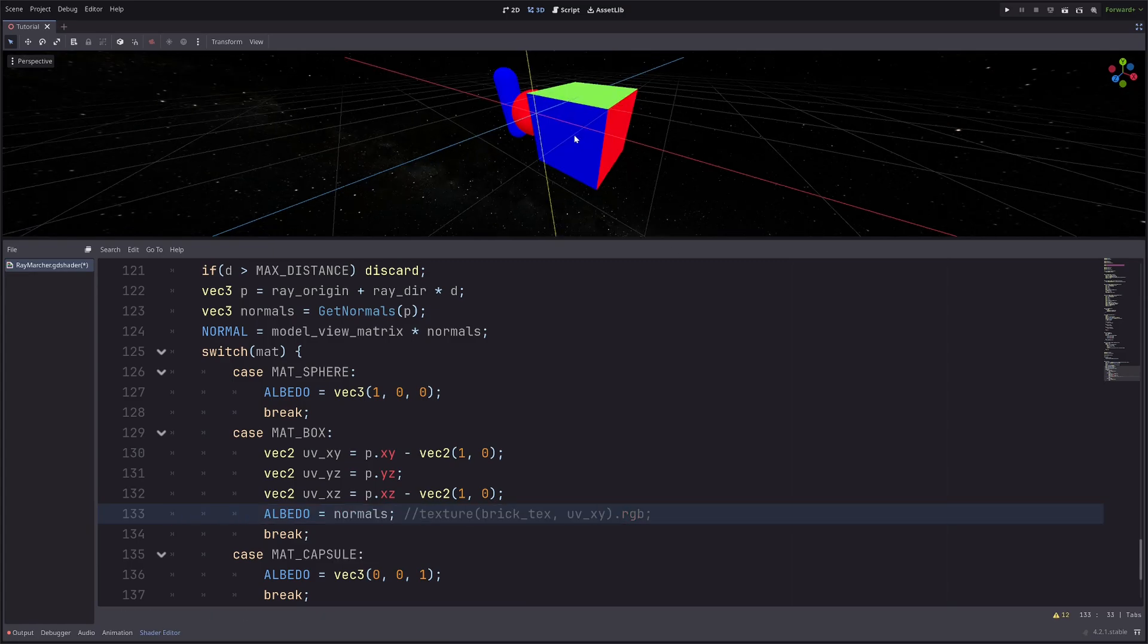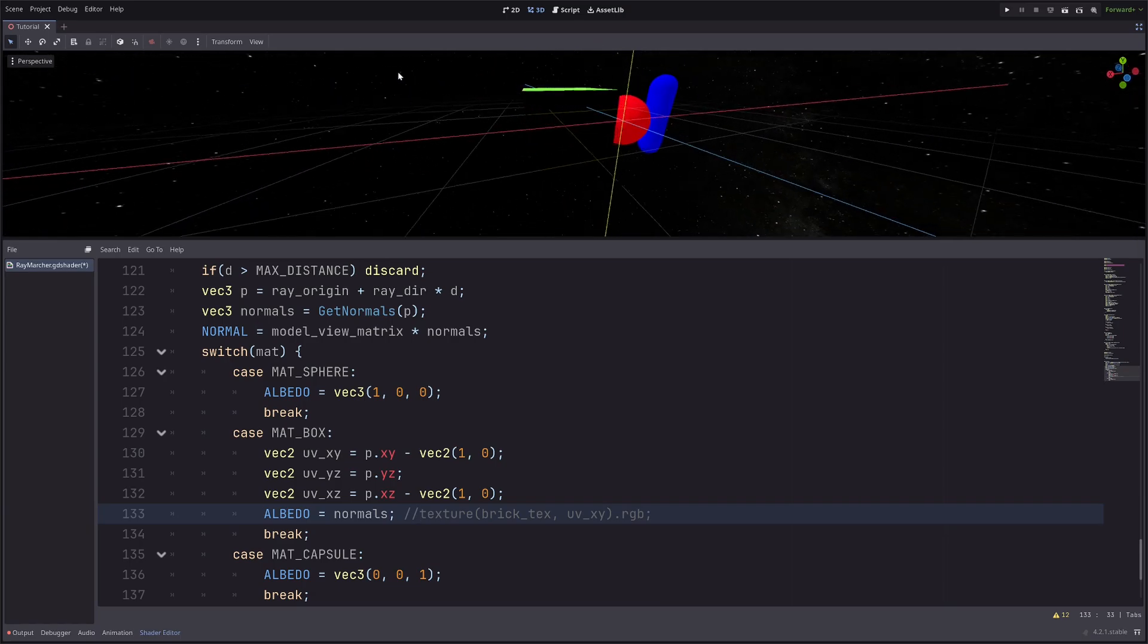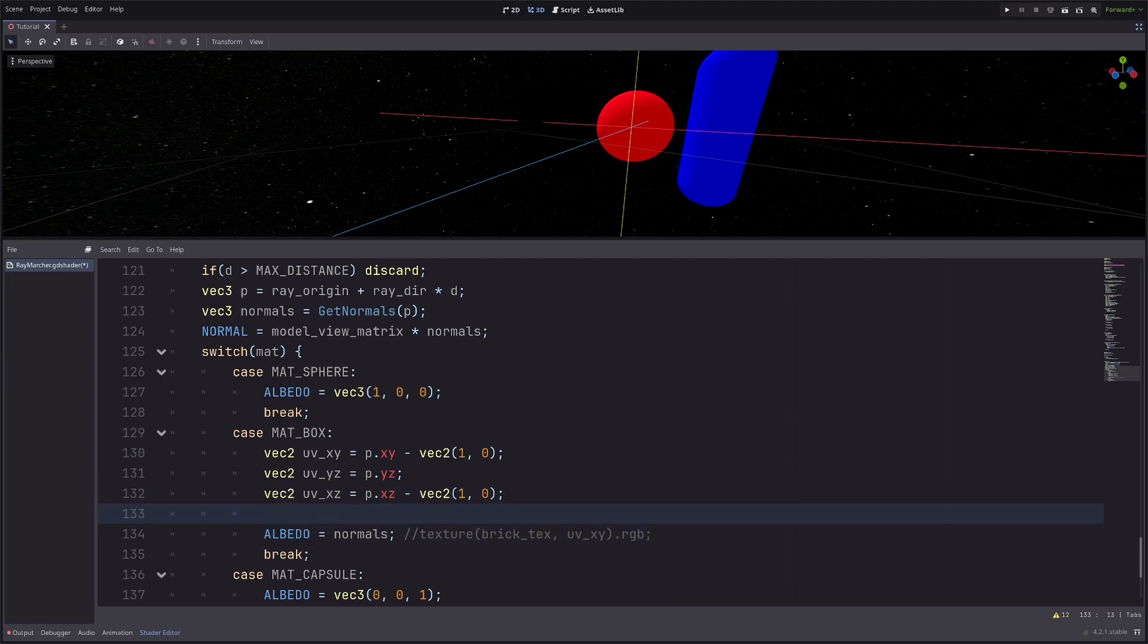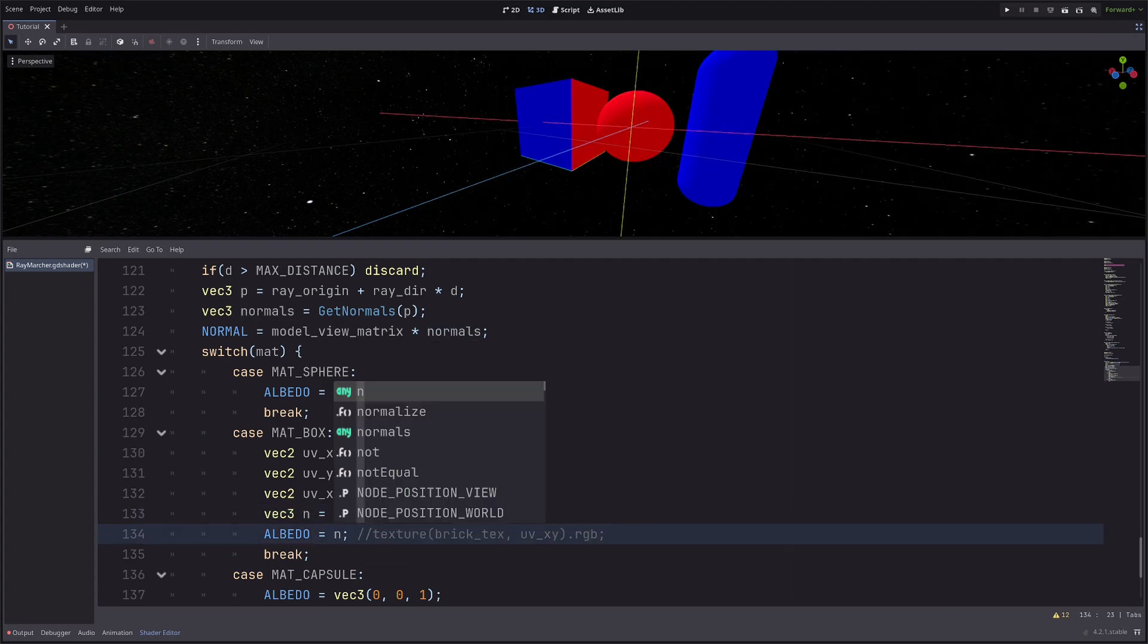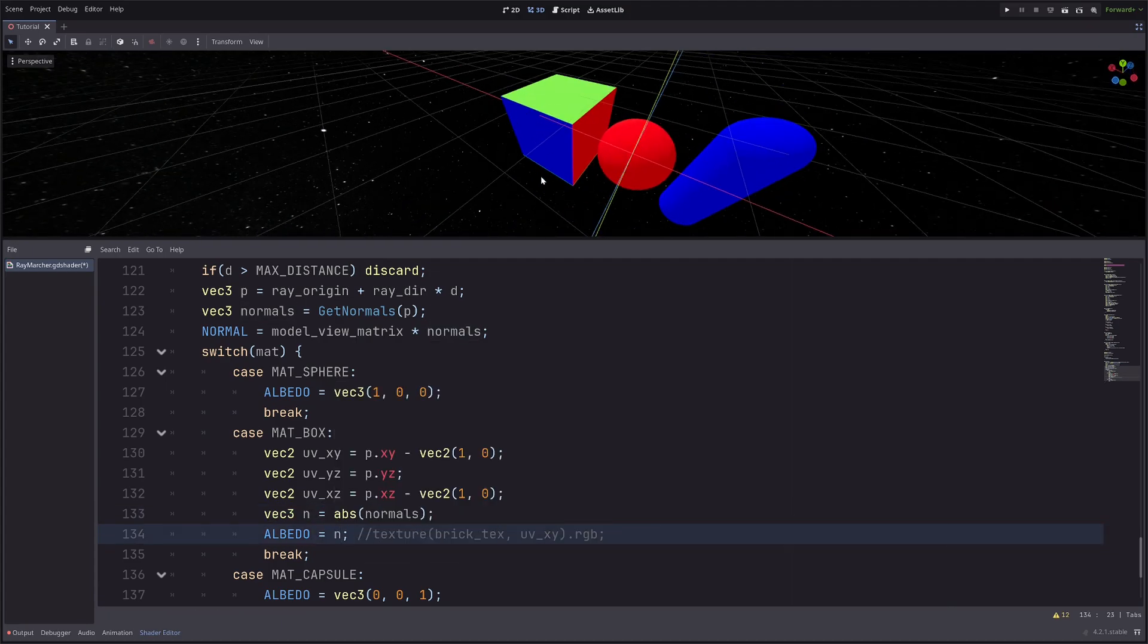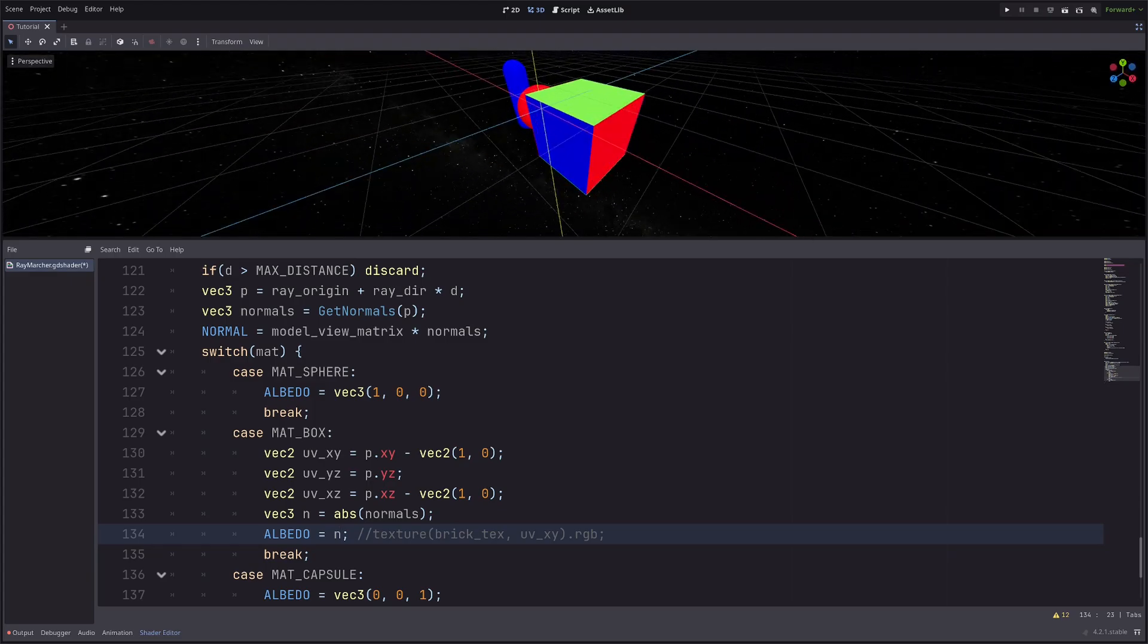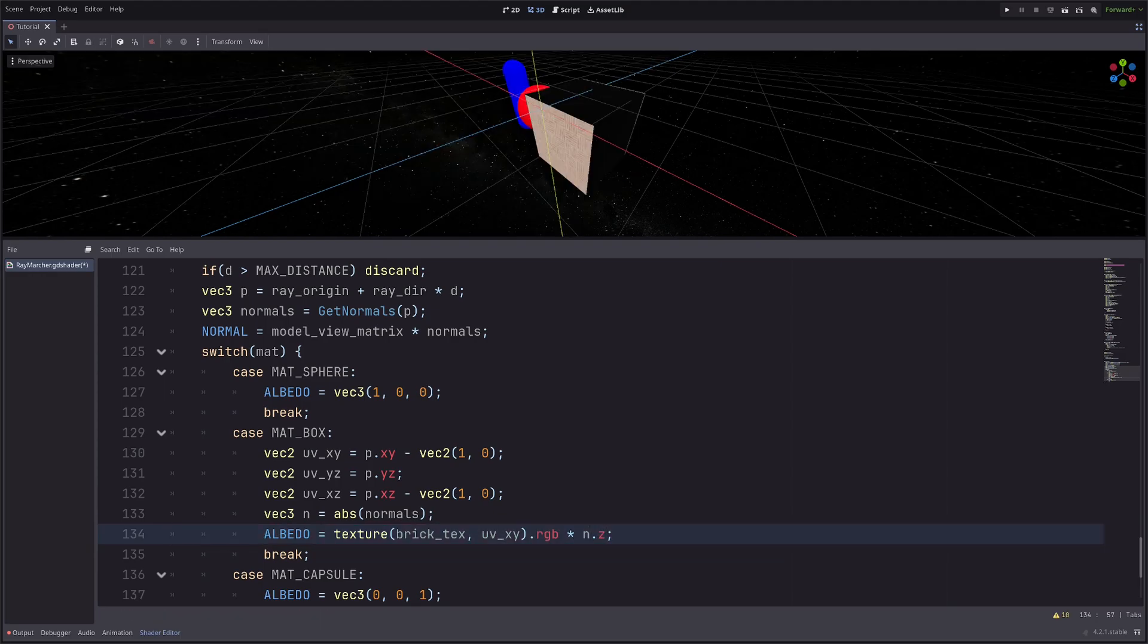So for the front face, the normal is pointing in the z axis. For the right face, it is pointing in the x axis. For this face, it is pointing up. The other faces looks black because the normals are negative there, so let's just use absolute of normals. Then let's sample the texture again. Now I want to apply this texture only on x,y plane, so I will multiply this entire thing with n dot z. So the normals z component will be 1 only for the faces that are aligned on x,y plane, so I will get this.